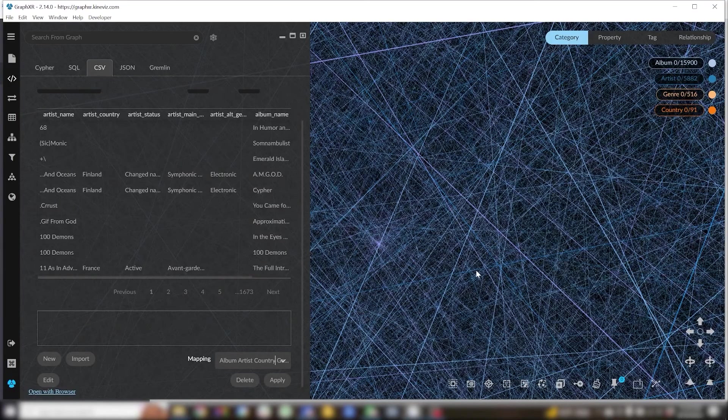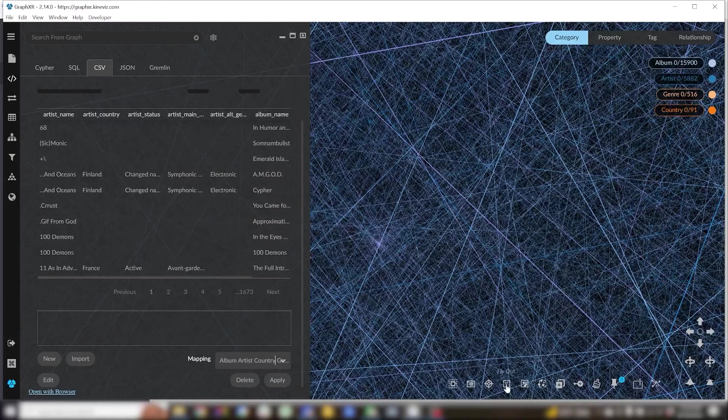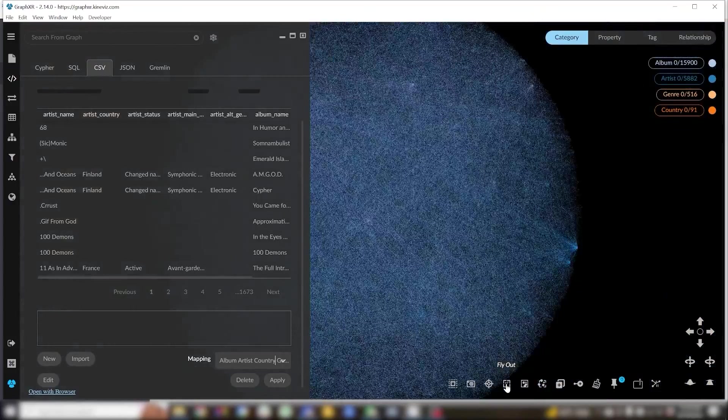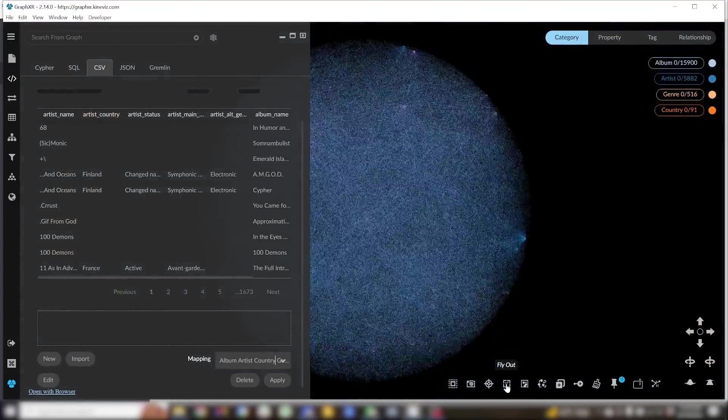We're actually right in the center of the graph in 3D space, so let's click the fly out button for a more comfortable perspective.